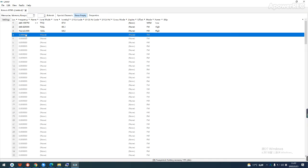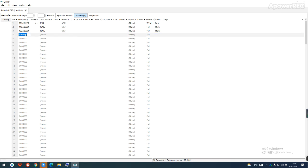Then you can make settings in the software, such as frequency, sub audio, and so on. You can program depending on your needs.